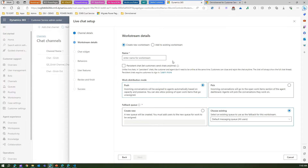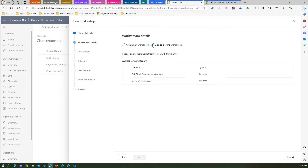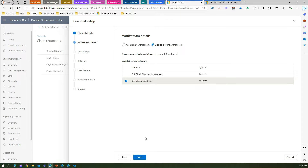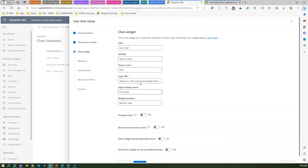Now we're on the work stream step. As mentioned, a work stream is basically a collection of settings — information that allows work to be streamlined within your organization. You can either create a new work stream or add to an existing one. I already have an existing work stream, so I'll make use of that and click Next.